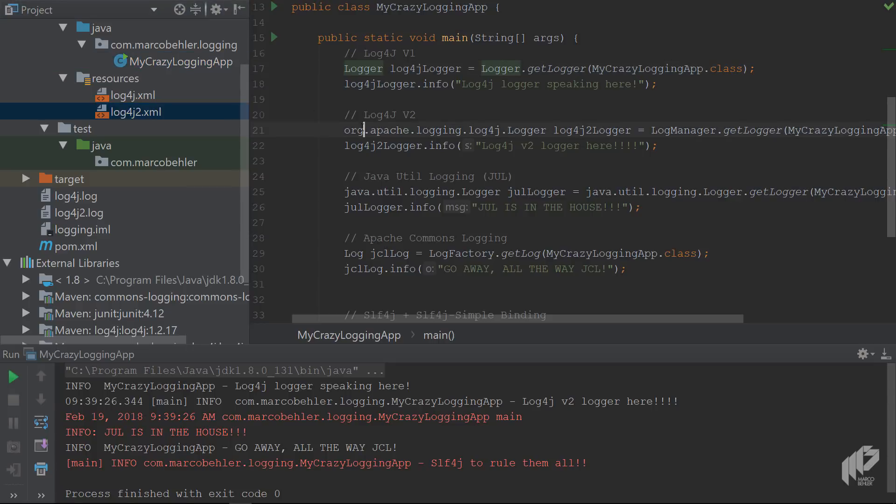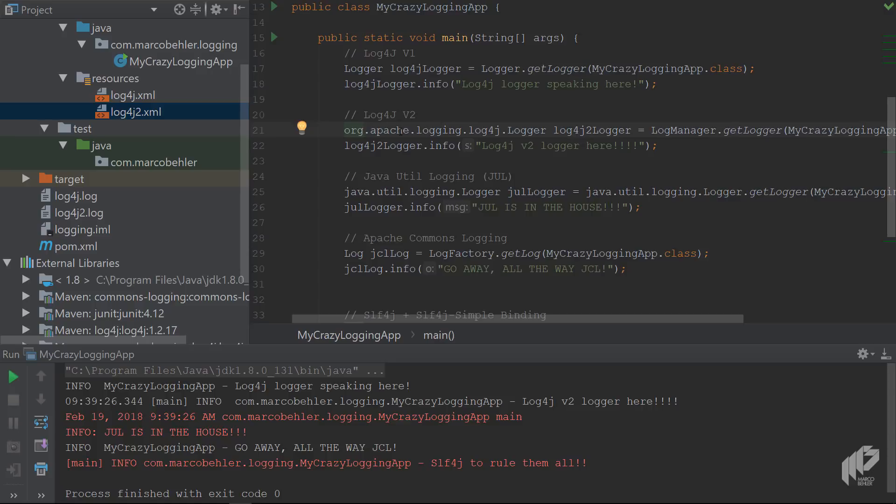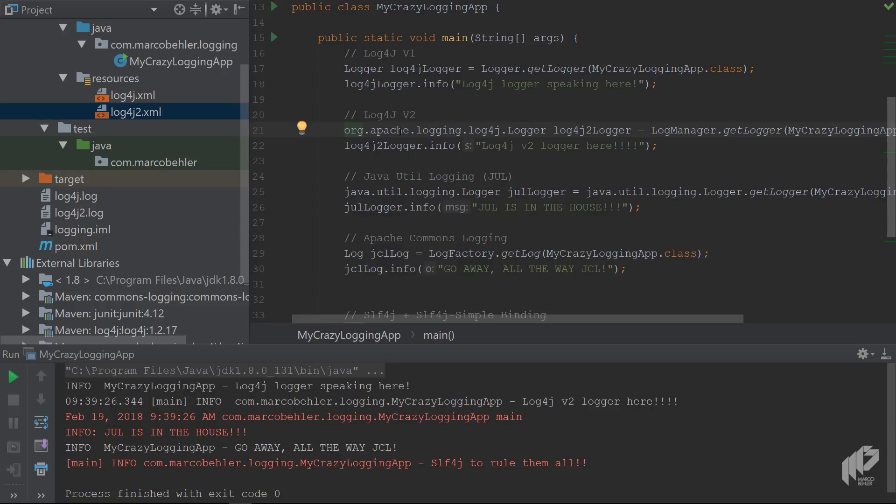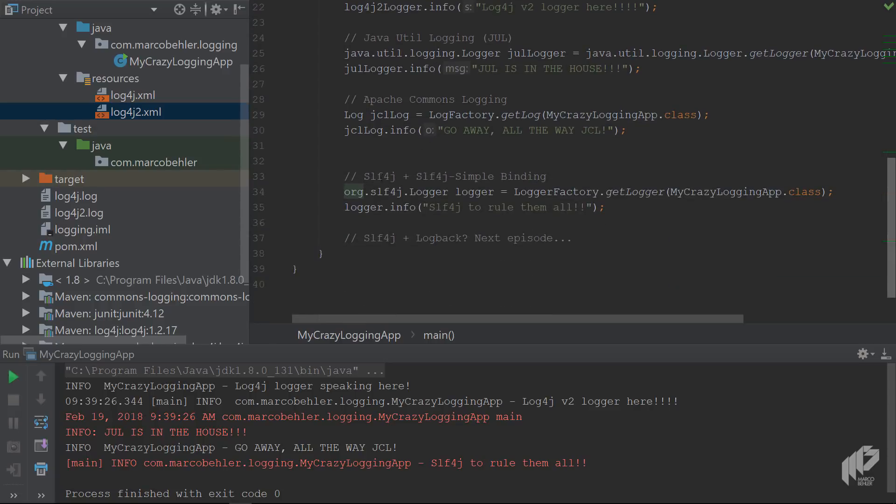And then also what happens if you're building a library and you want to share that library with a ton of developers in the world? And then suddenly they have to use your logging framework as well. And it would be much nicer if you could have some sort of abstraction level and let the other developers decide at deploy time what logging framework they want to use. And that's exactly where slf4j comes in and what you're going to learn about.